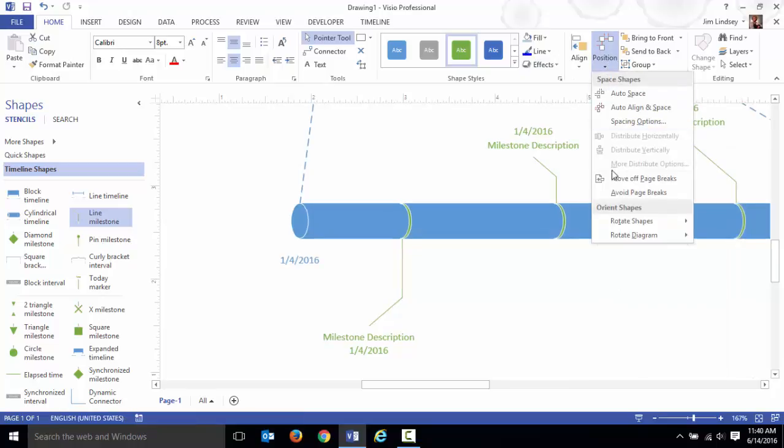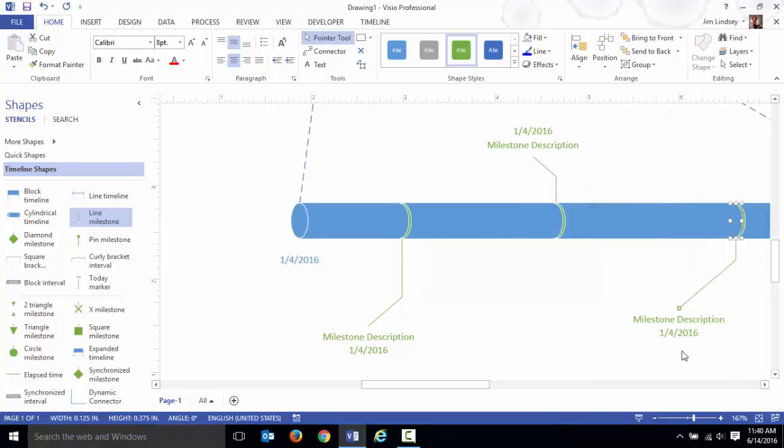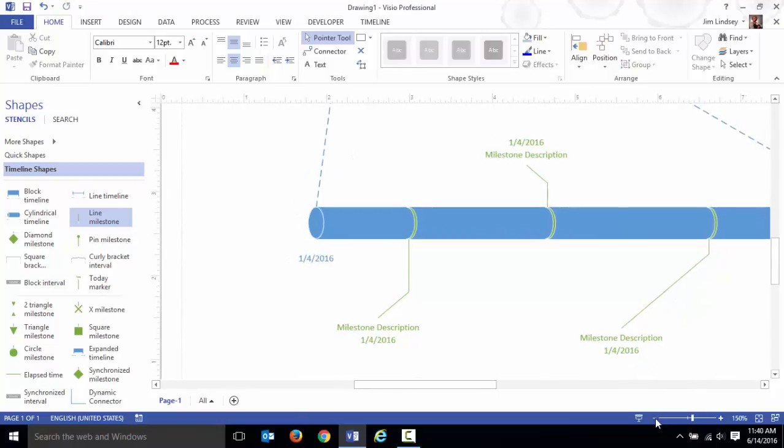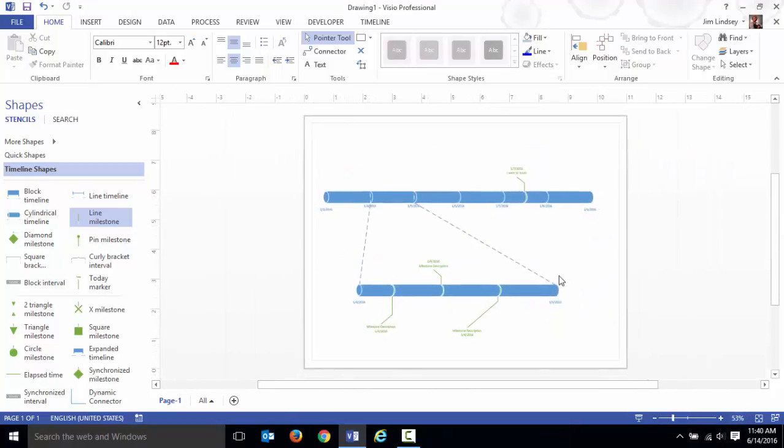I'll do the same thing with this one. Go to position, come down here to rotate the shape. In this case I'm going to flip it vertically and make these timelines so that they look nice.